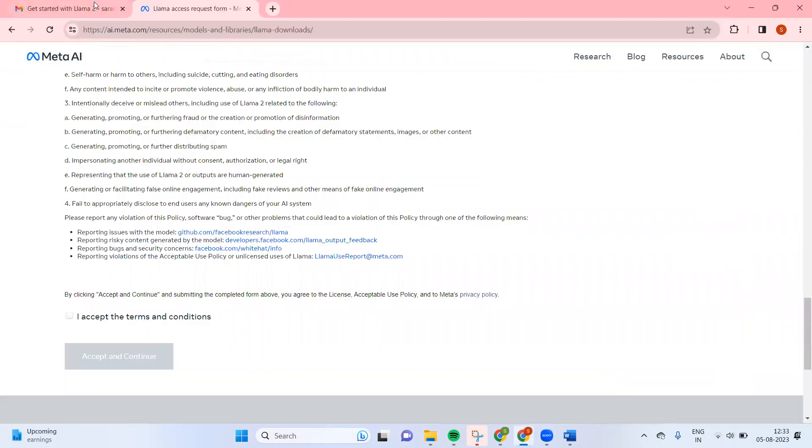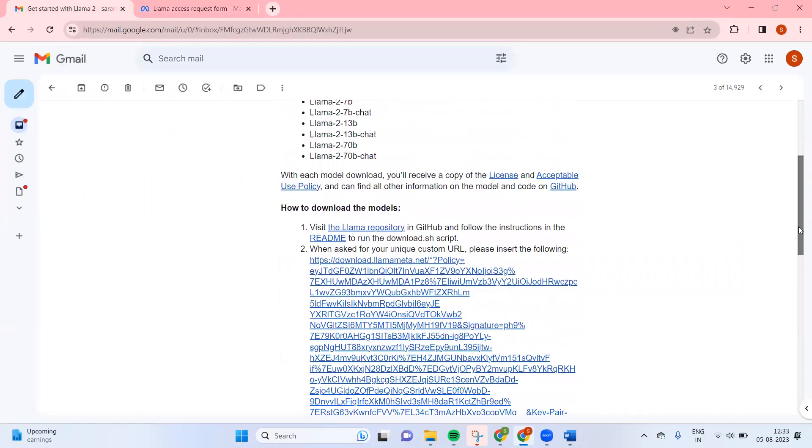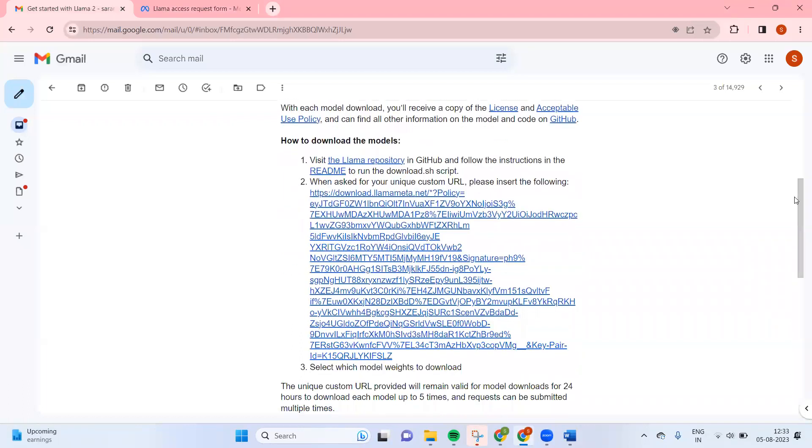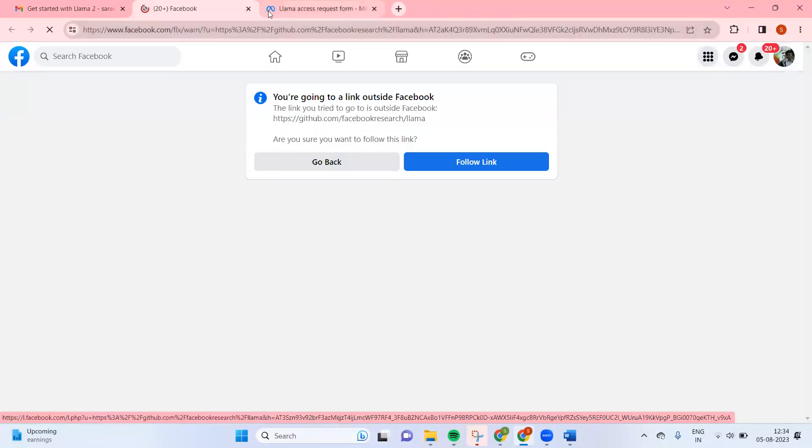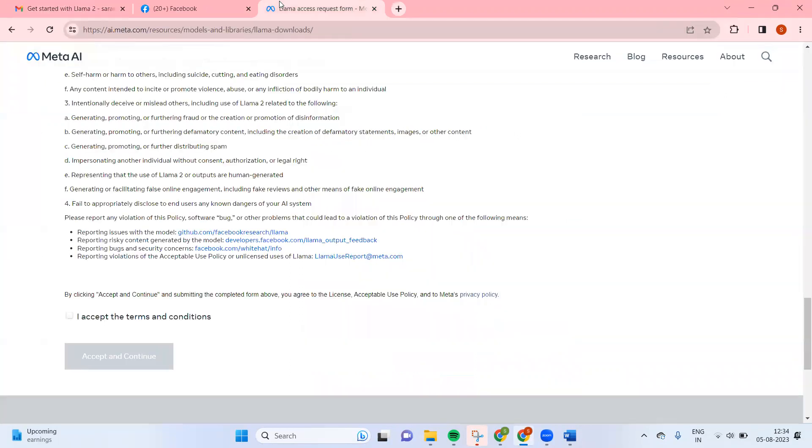With that, you will have a list of model weights available and they'll give the instruction of how to download the model. So we have to go to Llama repository. In that, they're saying in the README file we need to follow the instruction which is in the download.sh file.